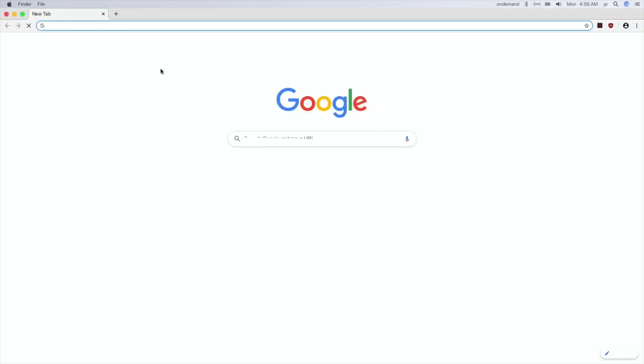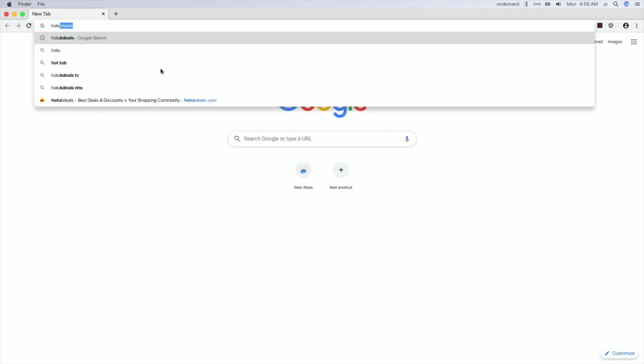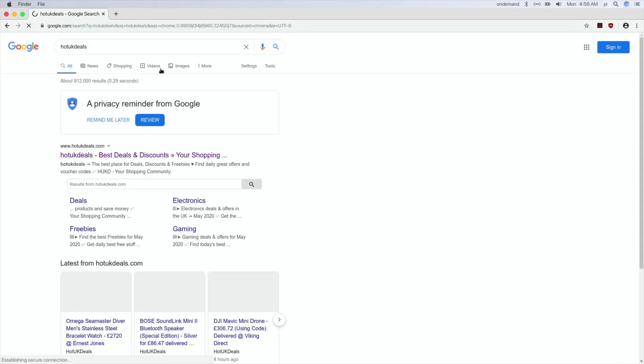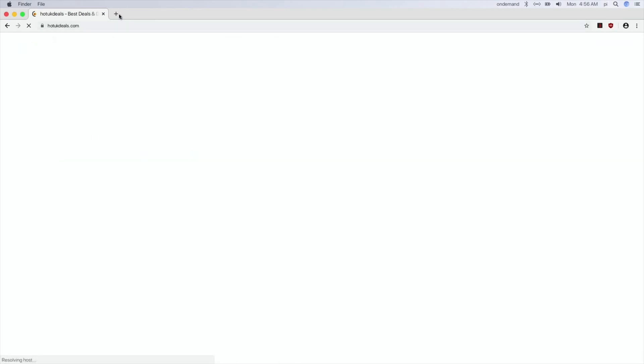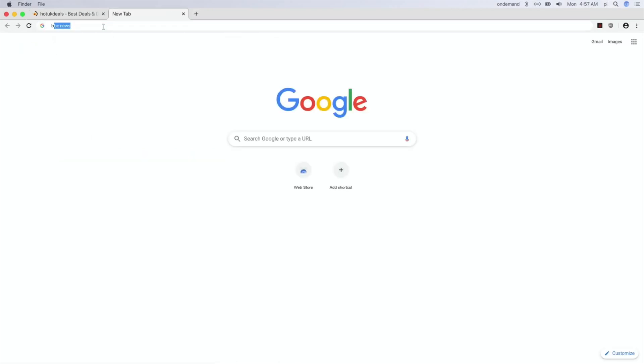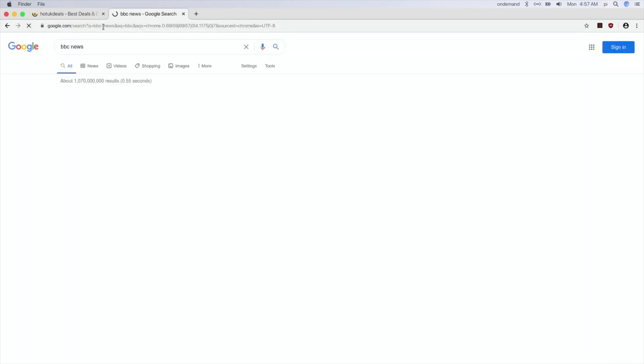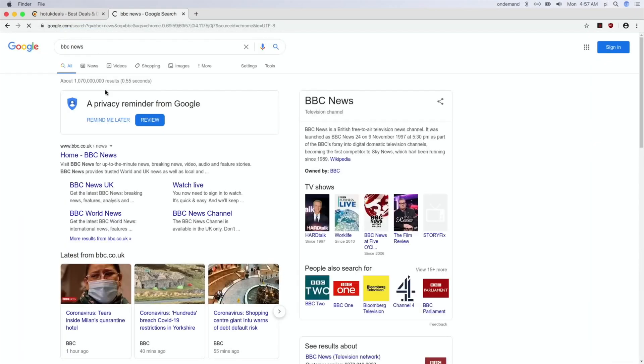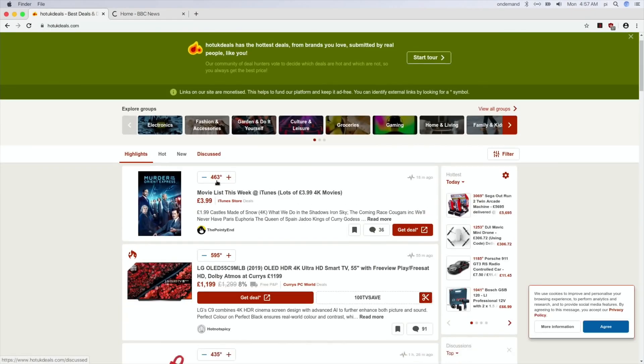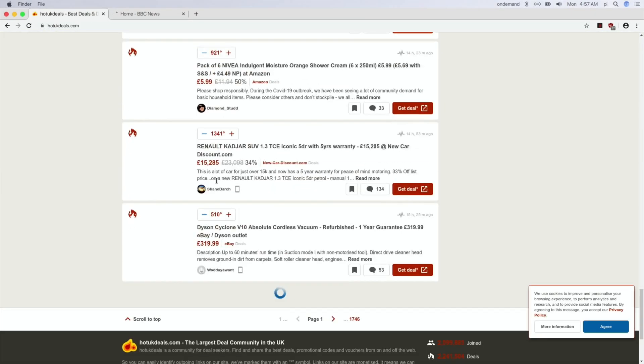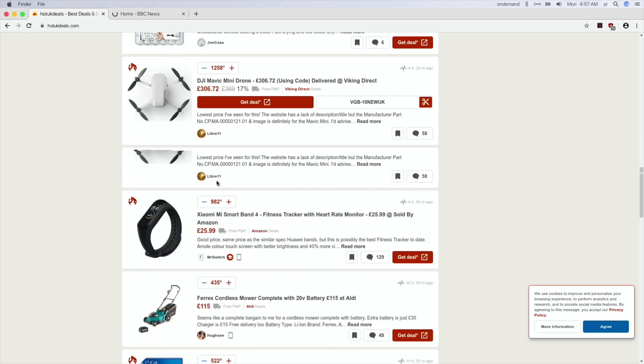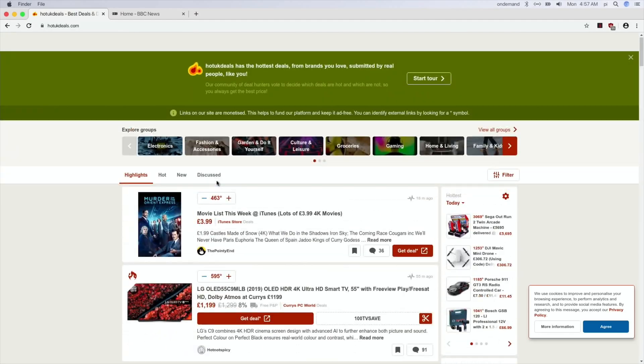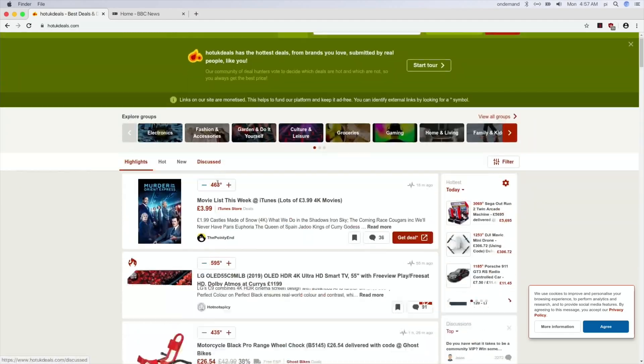So if I do Hot UK Deals and click on that, and then get another page out and do BBC and click on that, go back to Hot UK Deals.